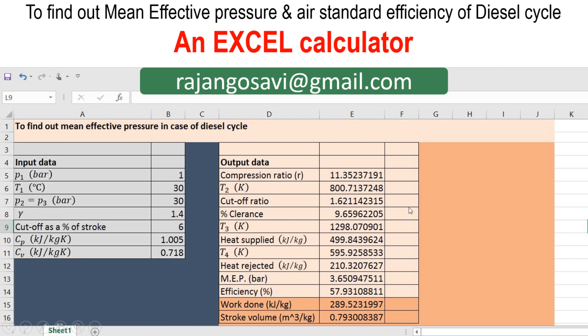If you want this particular calculator, you can just email me at the given email address: rajangosavi@gmail.com. Now we'll start with the analysis of this particular diesel cycle.